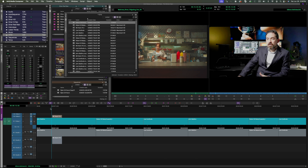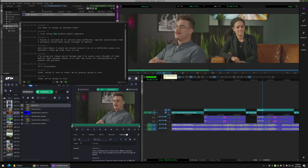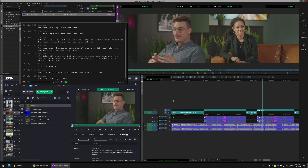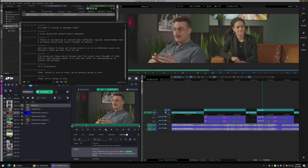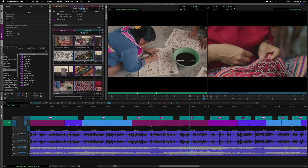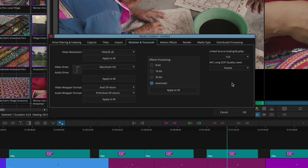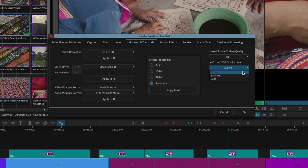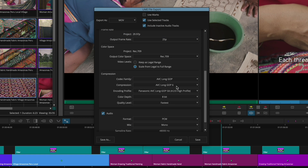Additional features in Media Composer 2025.6 include Media Central transcription interop: when importing media from Media Central with transcripts created, transcription data now comes with it. If a user double-clicks a clip or drags it into a bin, the associated transcript is automatically brought into Media Composer and stored in its local transcript database. For AVC LongG media, we've added three quality levels of encoding: fastest, balanced, and best. It defaults to the fastest setting, but you can change the quality in the media creation settings or when exporting sequences.